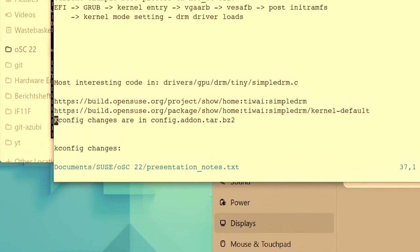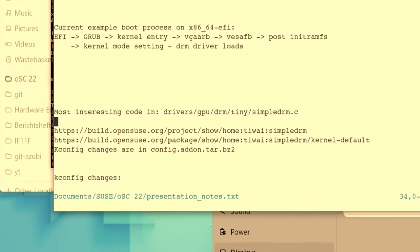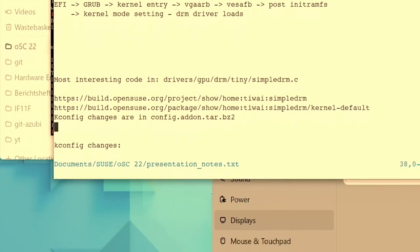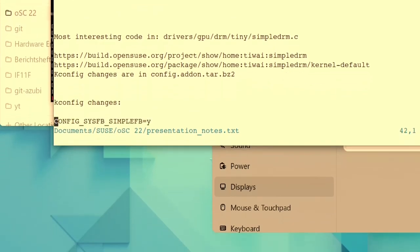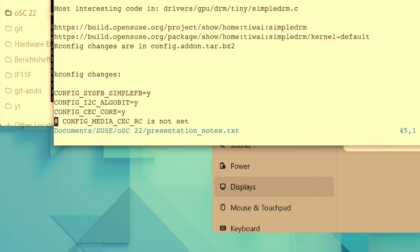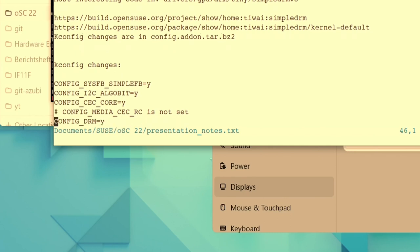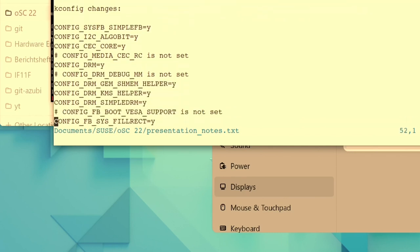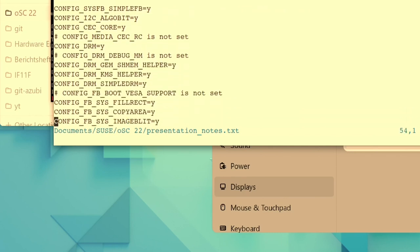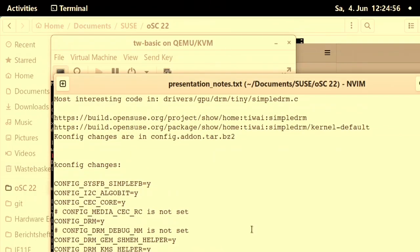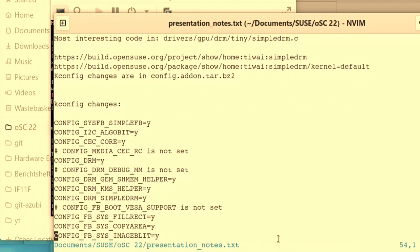So the most interesting code is in the kernel tree. It's in here, in the drivers, GPU, DRM, tiny, simple DRM folder file. You need to make a few kernel config changes to use simple DRM. The code is in the mainline kernel. It's been there for almost nine years, I think.